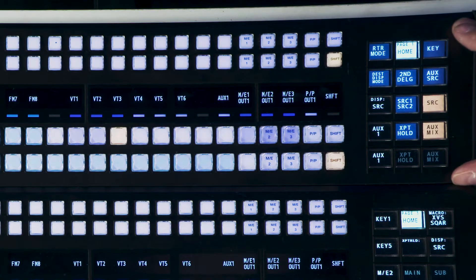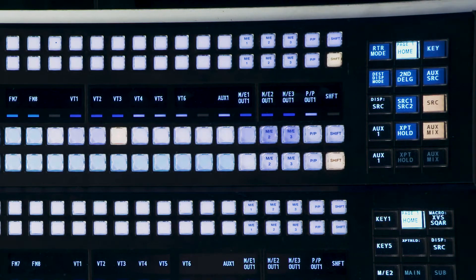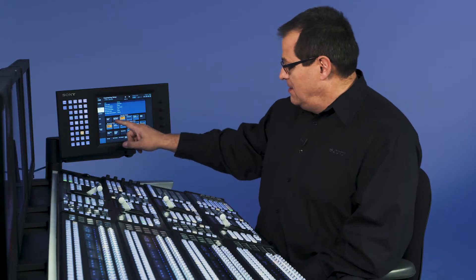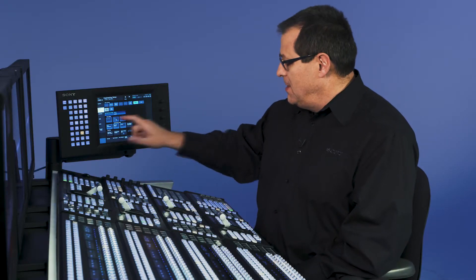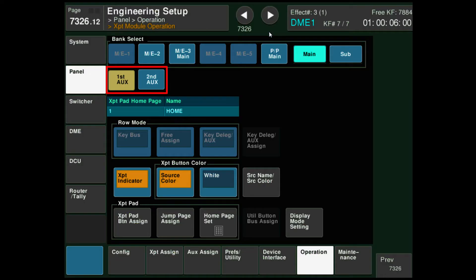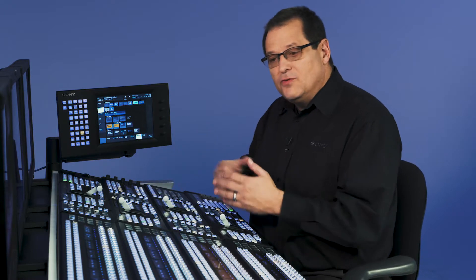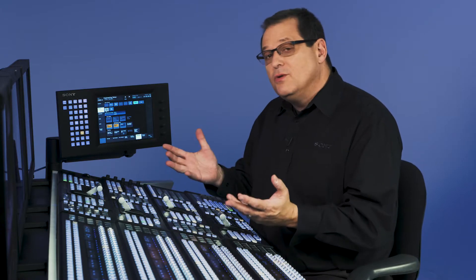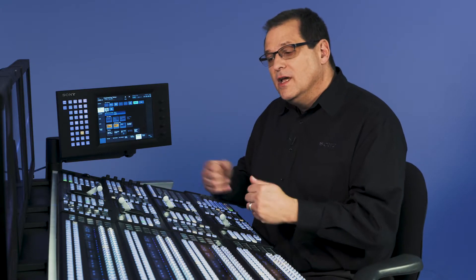When I'm programming the buttons of the aux crosspoint pad, I'm going to come into my menu, crosspoint module. Instead of choosing an ME, you can see I have first aux and second aux. The XVS switcher and the ICPX control panel can have two aux rows.